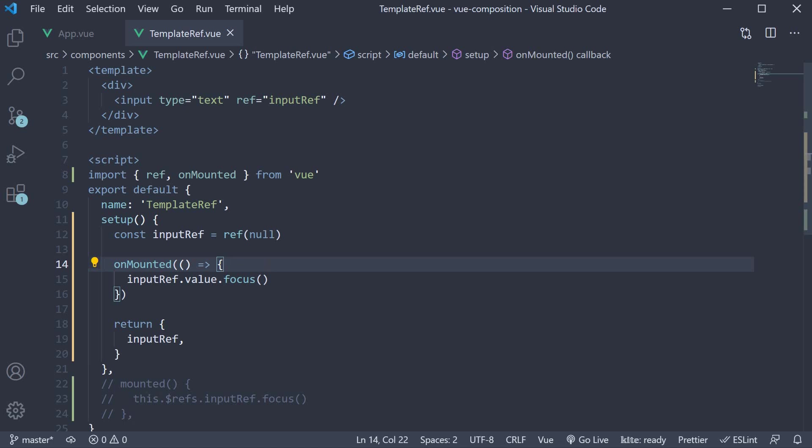If you ask me, the composition approach seems much simpler as well. Alright, we have still got a few more things to cover regarding the composition API, so I'll see you in the next video.